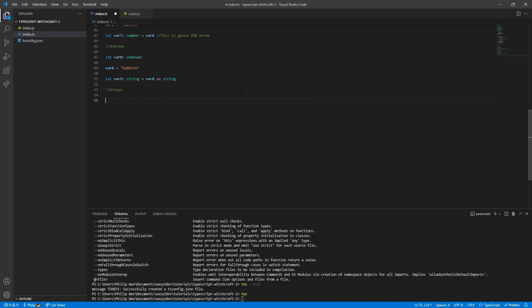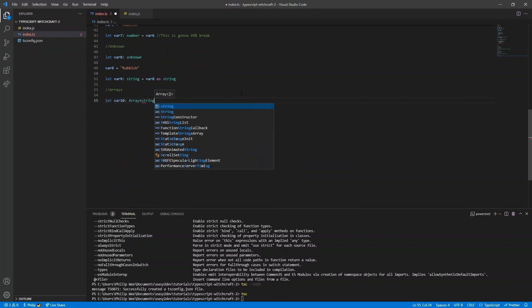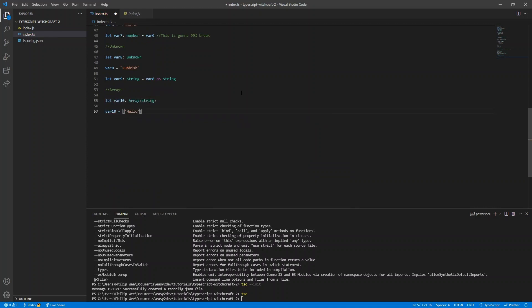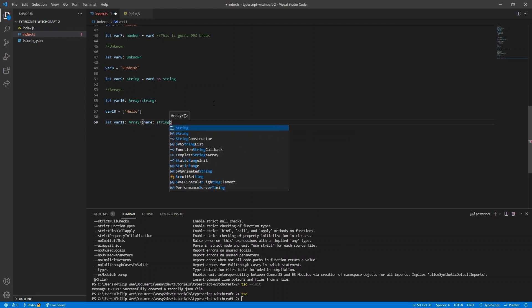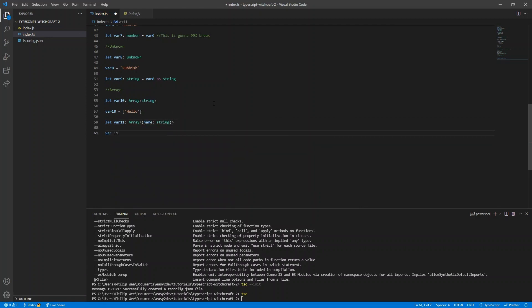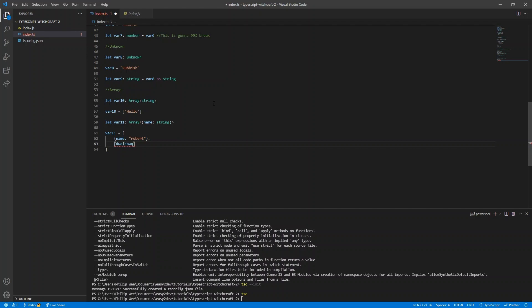When it comes to arrays, we can specify the type of values that go into them. For example, all values in var10 must be strings, otherwise it throws an error. We can also specify a whole object schema within an array, so every value inside the array must be an object with the required property name. Something that doesn't follow that interface of name string will not work.